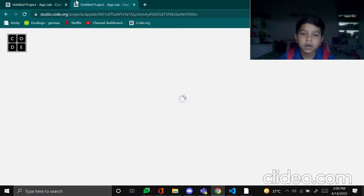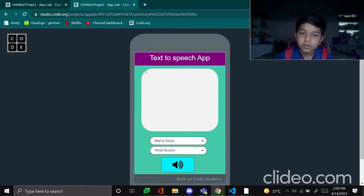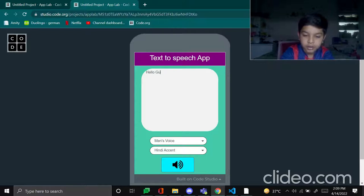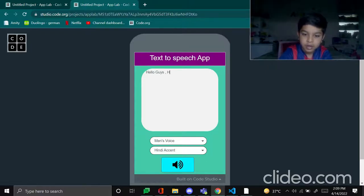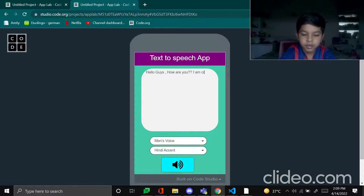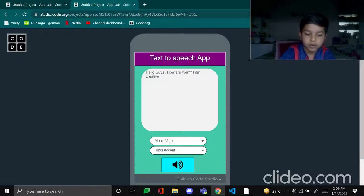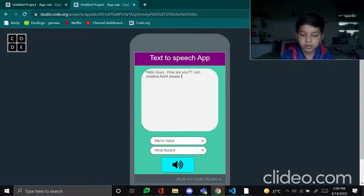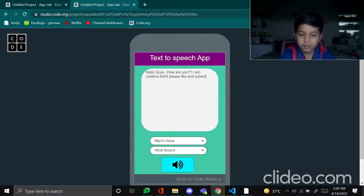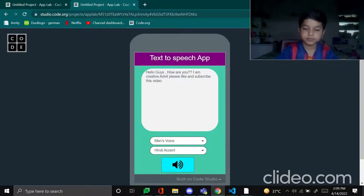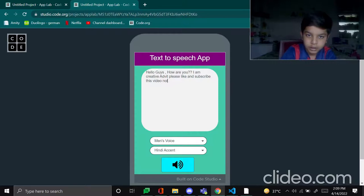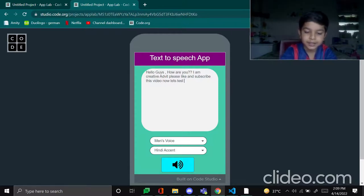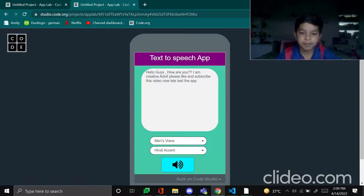Now let's write: hello guys how are you I am creative Adhwit please like and subscribe this video.